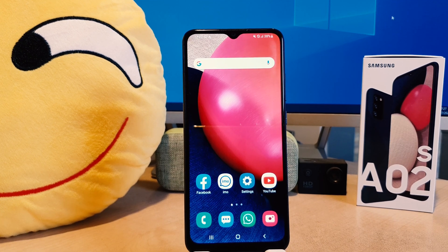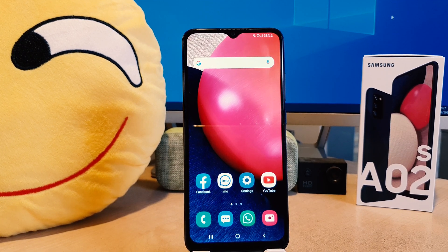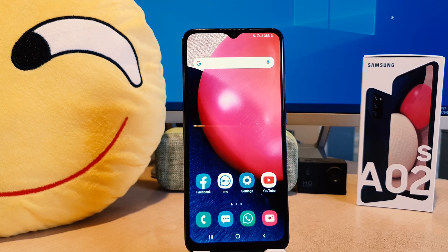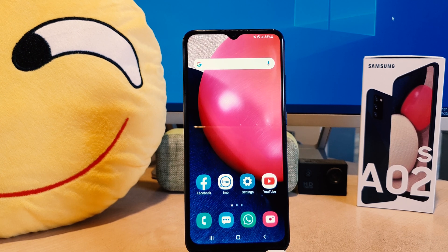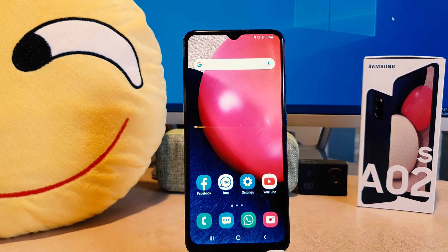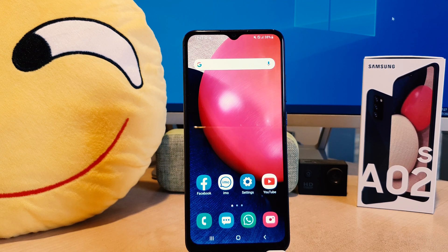Hello and welcome back to my another tutorial. In this tutorial I'm going to share with you how to customize the face widget on your Samsung A02s. So let's take a look at how to do that.